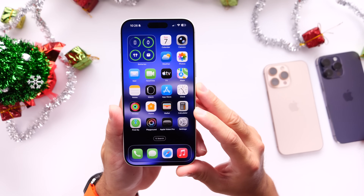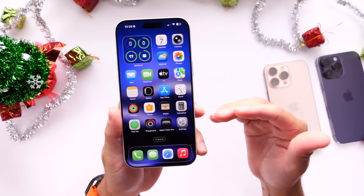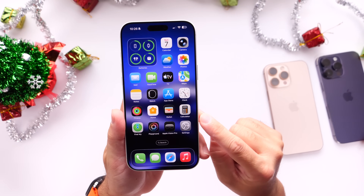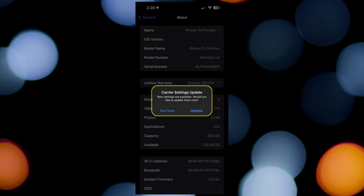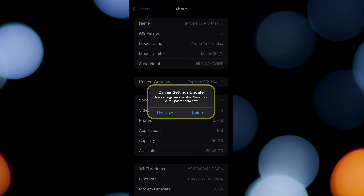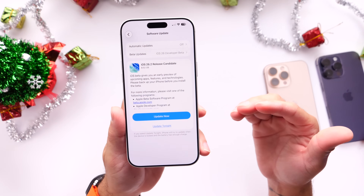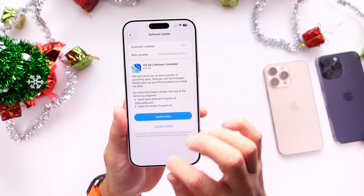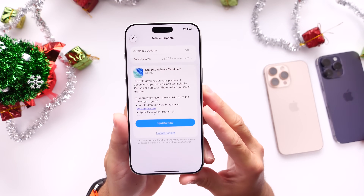Apple will most likely be releasing new carrier bundles, or carriers will be releasing new carrier bundles. This sometimes happens in the background, but sometimes it takes a little time. Right after you update to iOS 26.2, go back into Settings, under General, then the About section — you may see a pop-up for carrier settings updates. If you see it, make sure you update your carrier settings. Sometimes these install automatically with the software update, but depending on your carrier and location, you may need to trigger it manually.